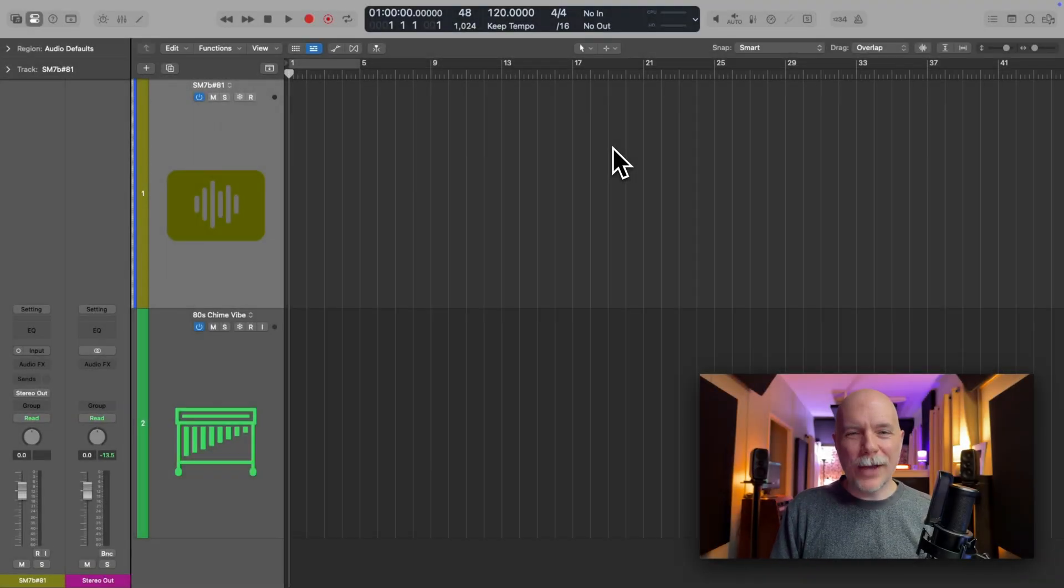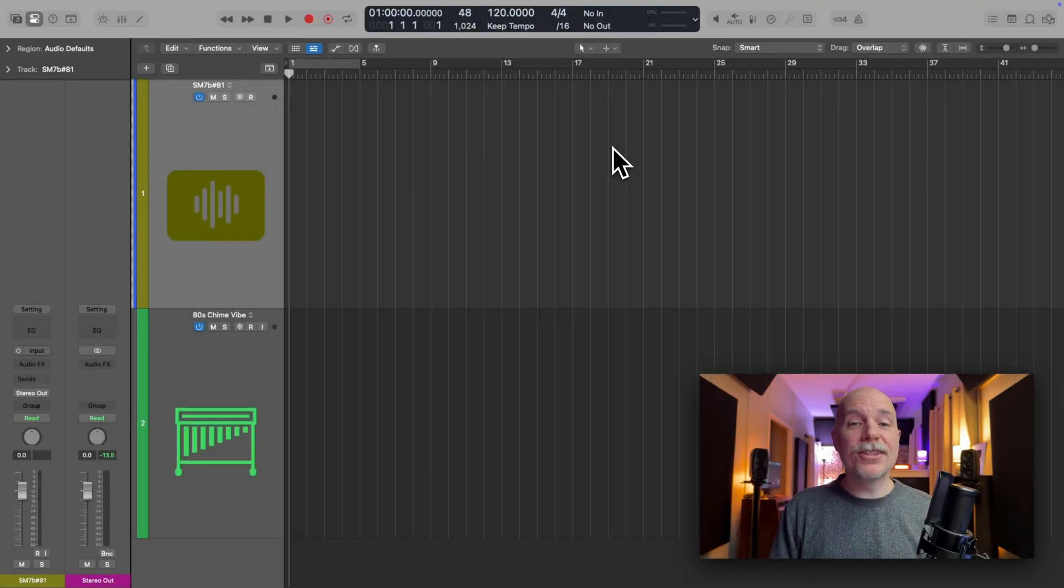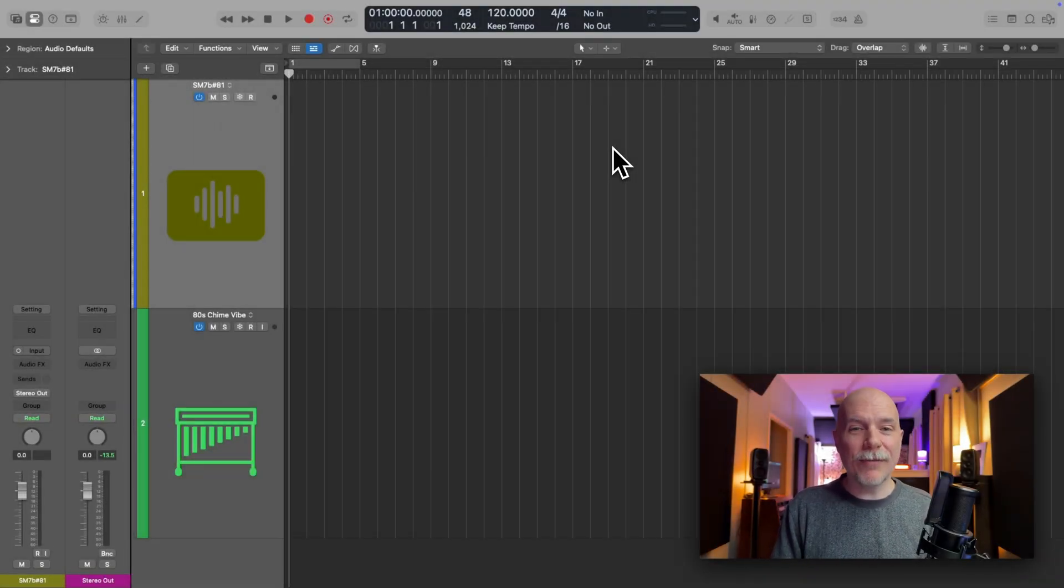Hey friend, Chris here from WidelogicProRules.com, the website that helps you get the most you can out of Apple's Logic Pro.